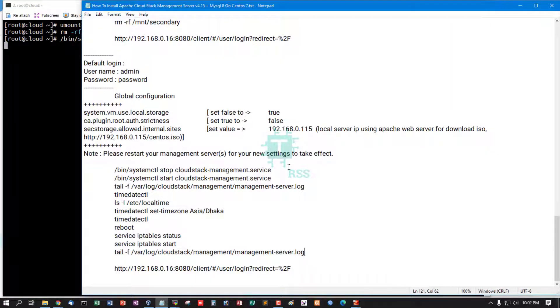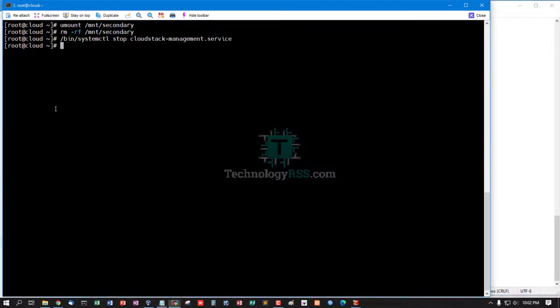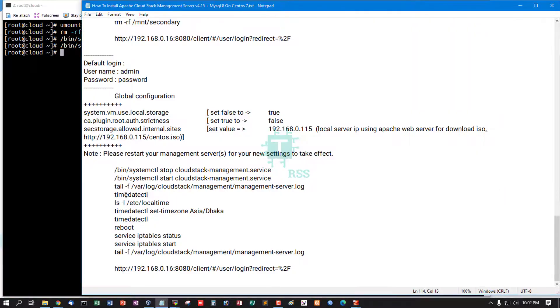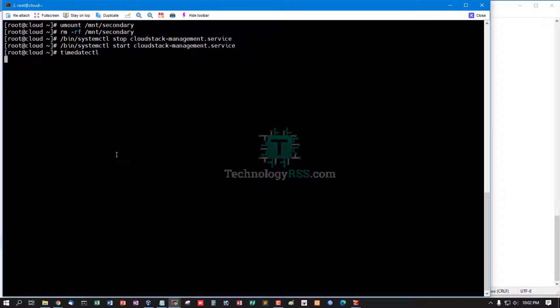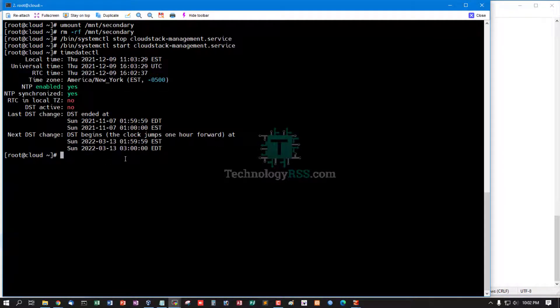Stop management service and start management service. Now settings are applied.